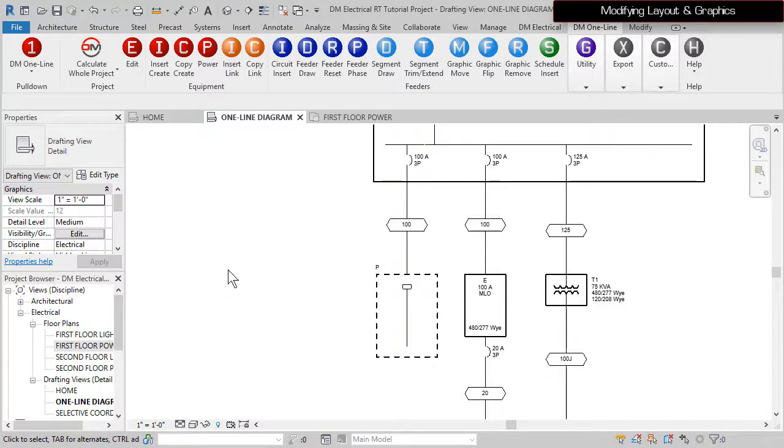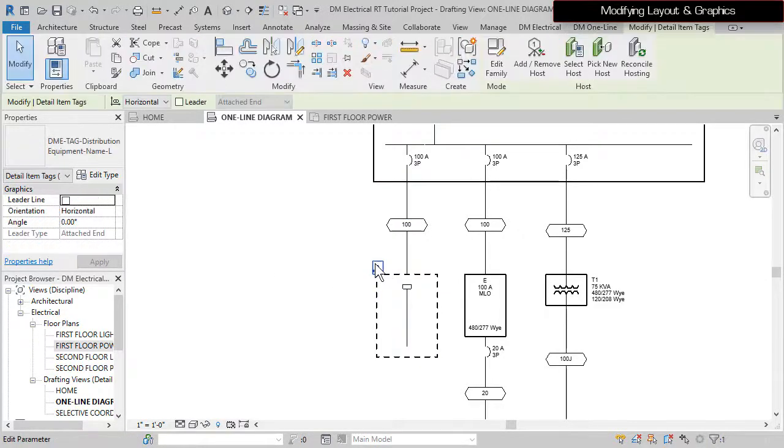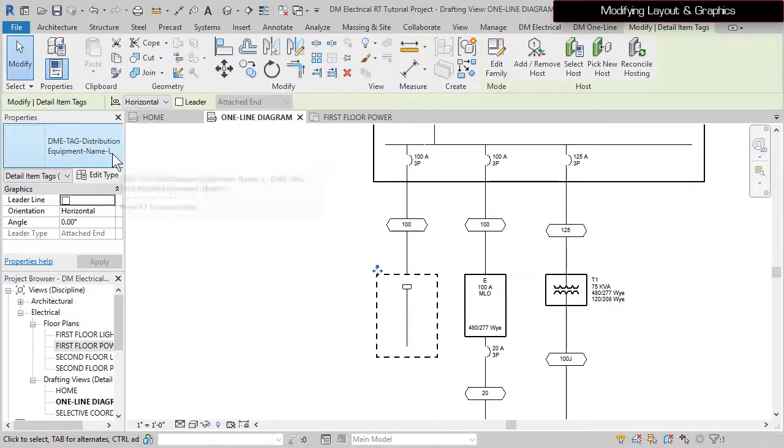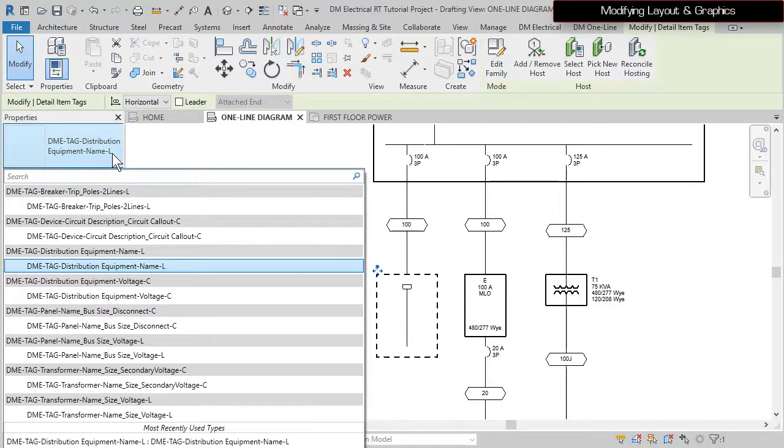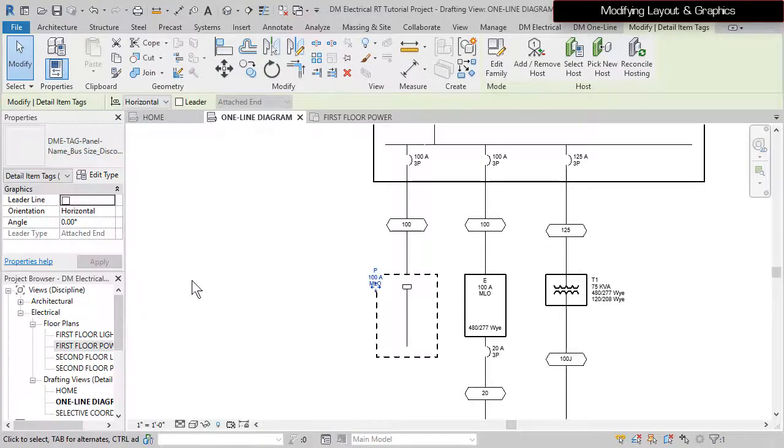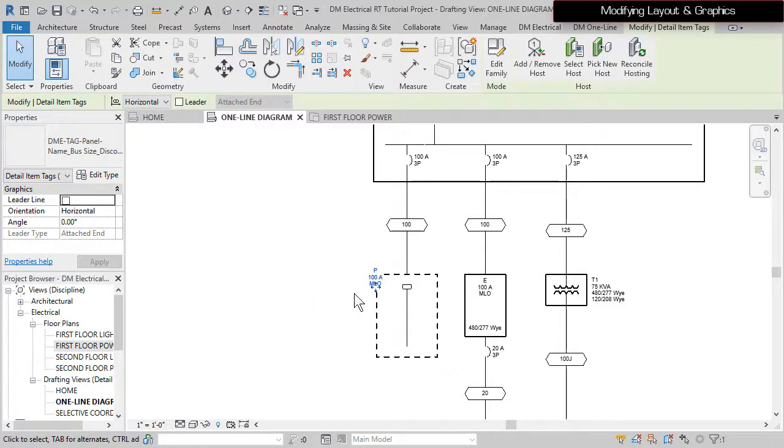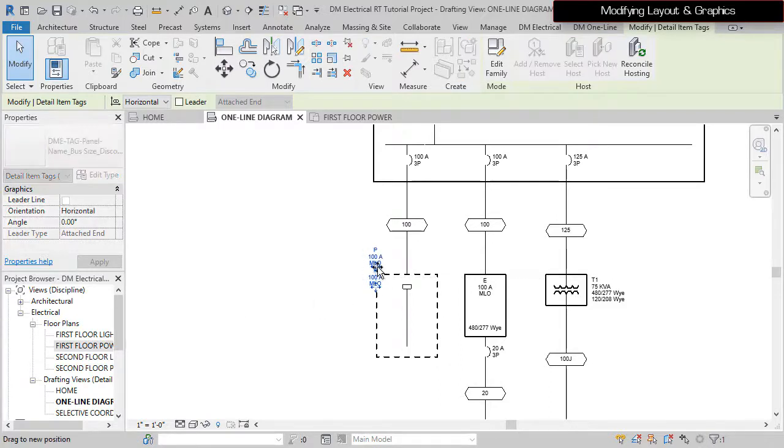These are standard Revit tags that can be modified using the Properties panel and moved using the grips provided, just like any other tag.